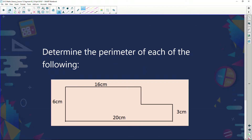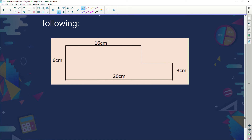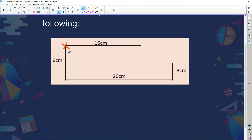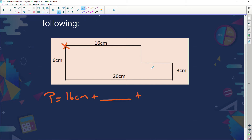Let's put this into real examples. Determine the perimeter of the following shape. I always like to start at the top left-hand side. My perimeter is going to be 16 centimeters, plus this side I don't know yet, plus this side I don't know yet, plus 3 centimeters, plus 20 centimeters, plus 6 centimeters.